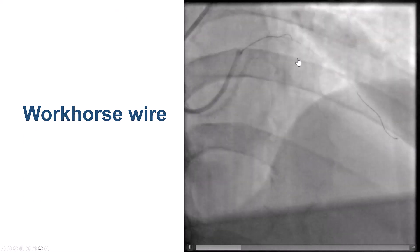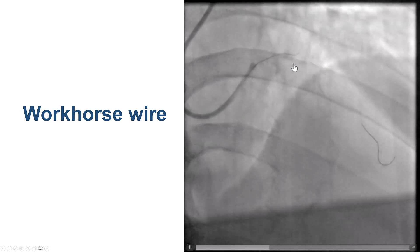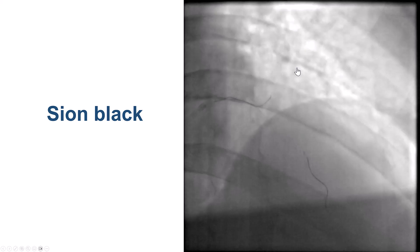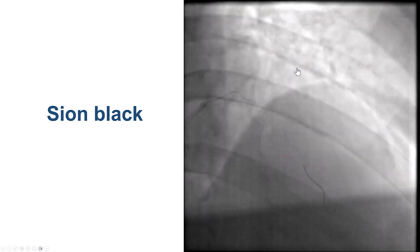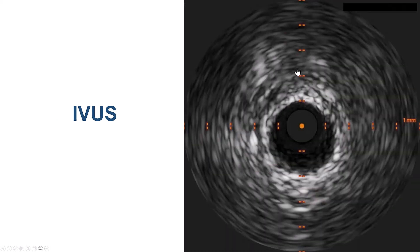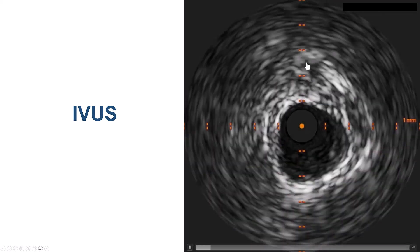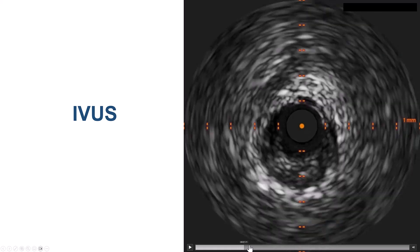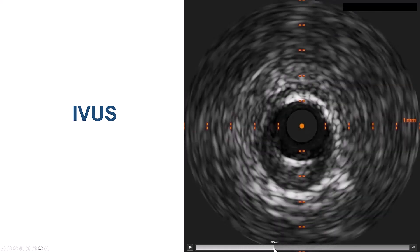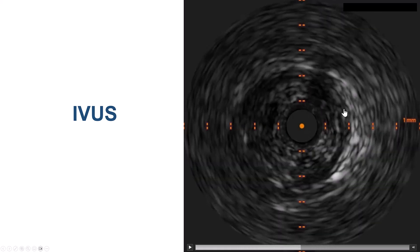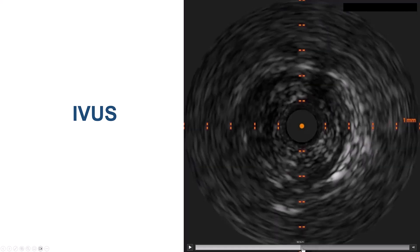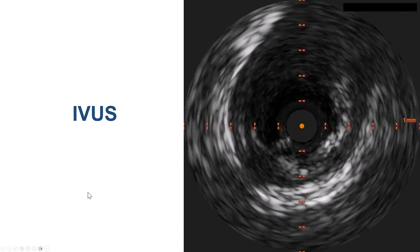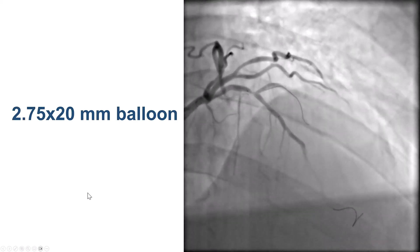We wired the LAD and then had some difficulty wiring with a workhorse guidewire into the diagonal branch, but then a Sion Black wire went into the diagonal branch relatively easily. We did intravascular ultrasound in the LAD which showed some disease distally with mainly soft plaque, and then mainly soft plaque at the area of the bifurcation with some disease proximally. Very minimal calcification, exactly as shown on CT.